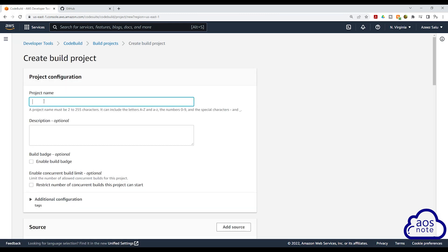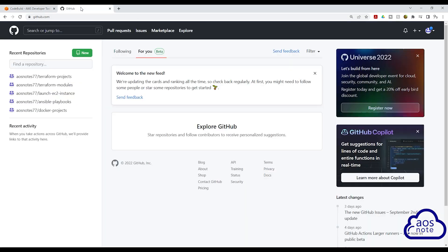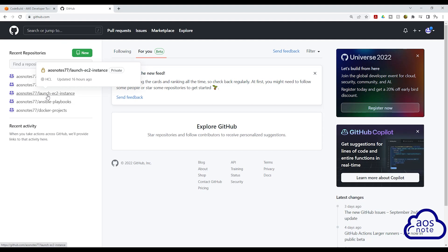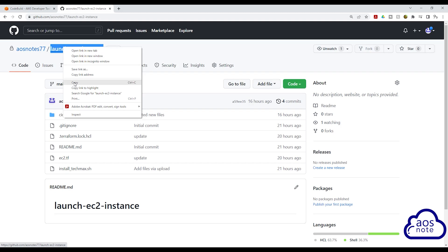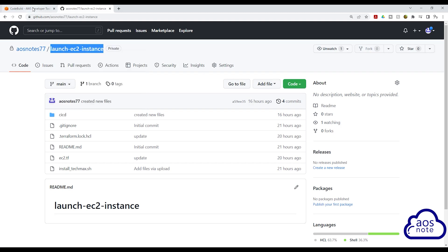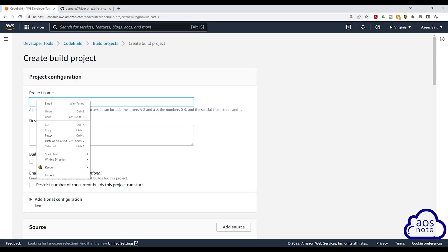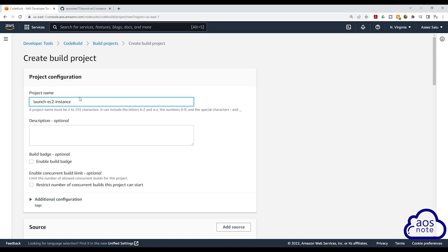Give the project a name. For best practice, it is always good to match your project name with the name of the repository that your script is in. So I'll go back to my GitHub repository. My script is in the Launch EC2 Instance repository. I'll copy the name of the repository, then come back to CodeBuild and paste it in here.